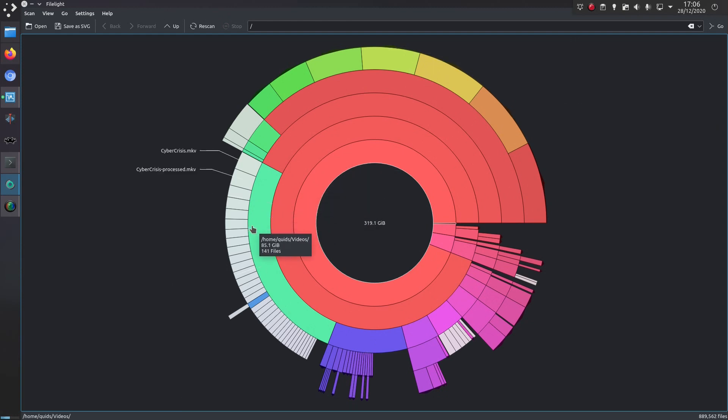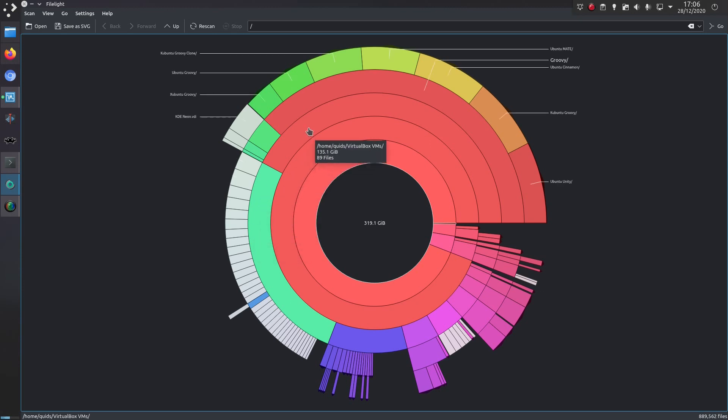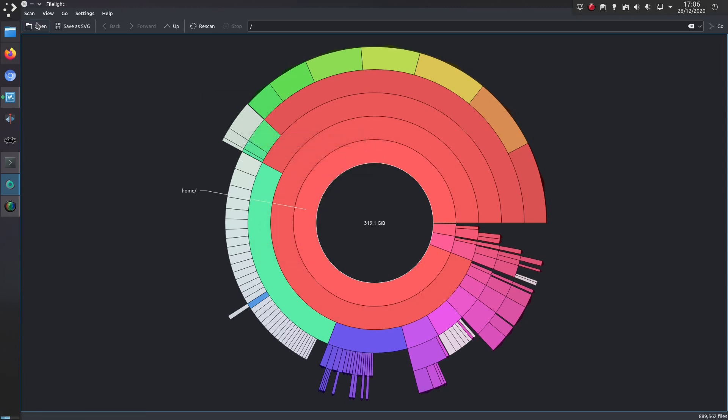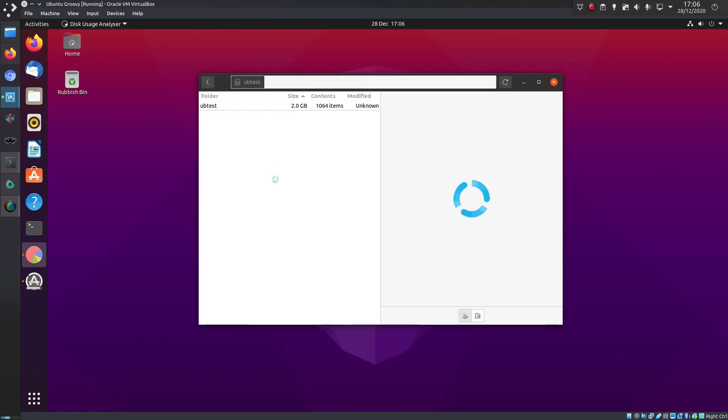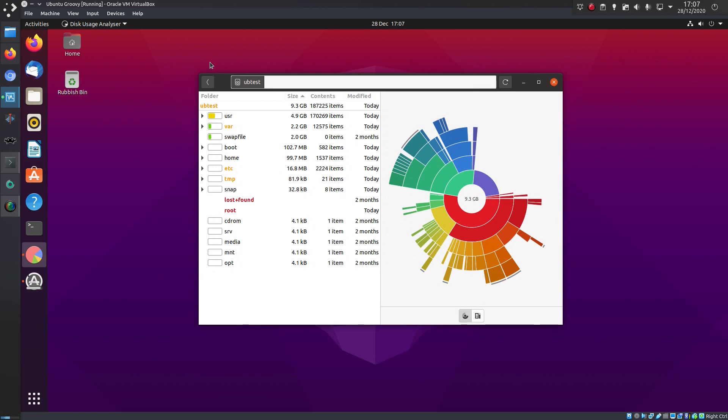Yeah, the videos folder is a little bit chunky on here, as is the VirtualBox folder. Makes sense for me. And there is the equivalent tool in GNOME, the Disk Usage Analyzer. So yeah, all those could have been used if I had a graphical user interface.